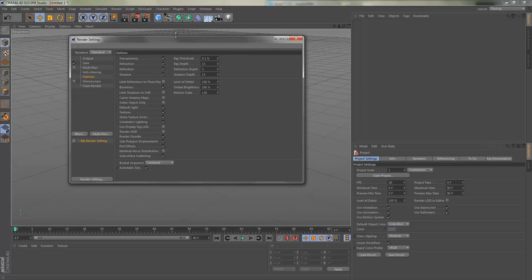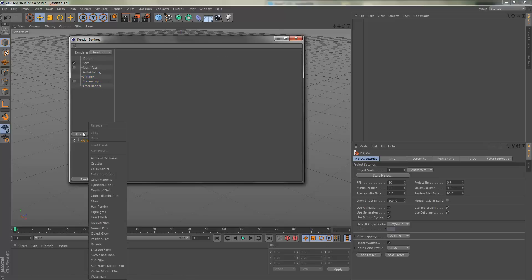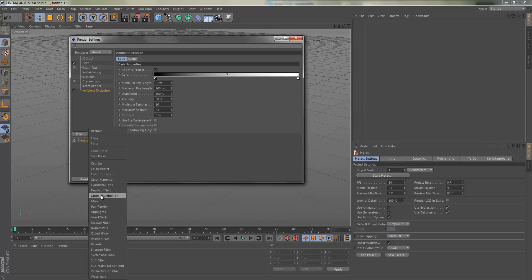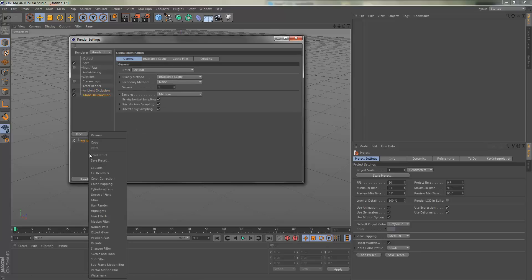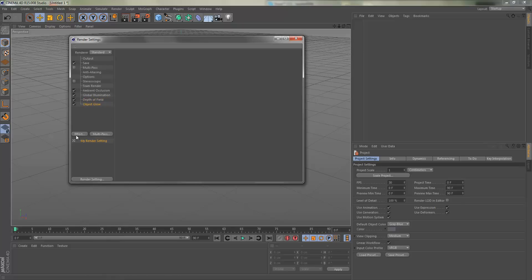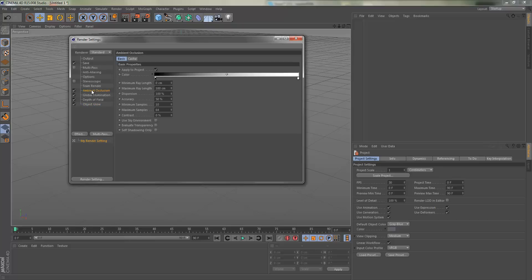We're not going to mess with any of this, but we are going to go into Effect and you're going to go to ambient occlusion and then global illumination, depth of field, and object glow. That'll be all.